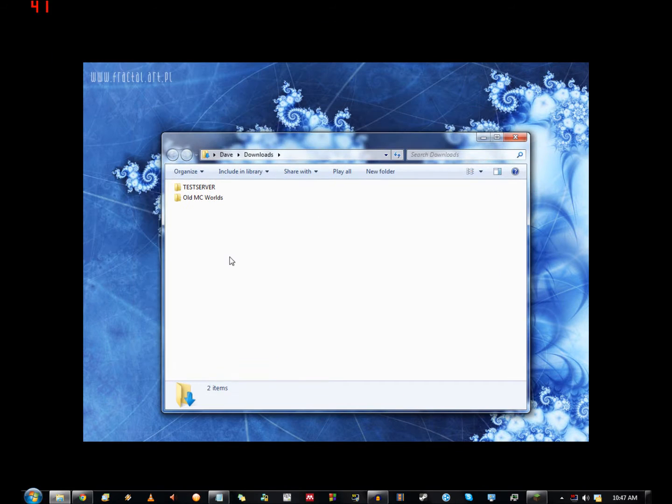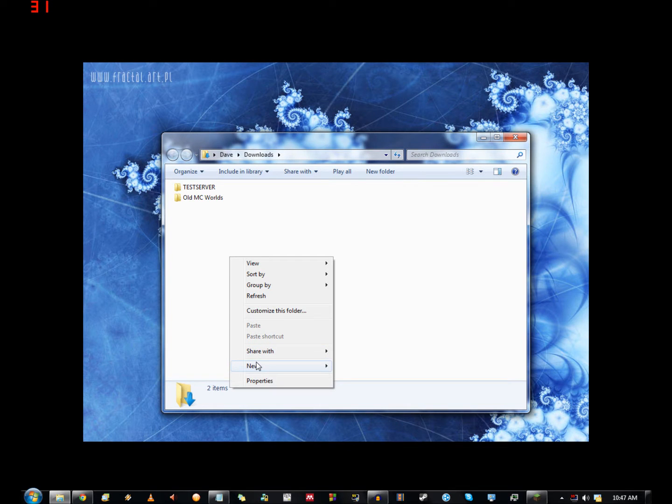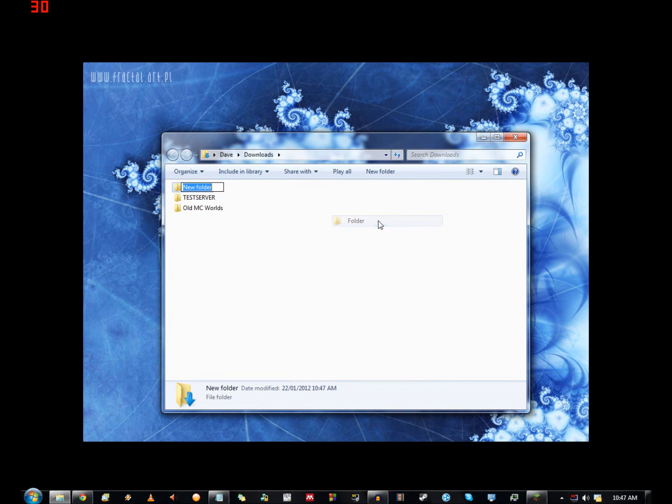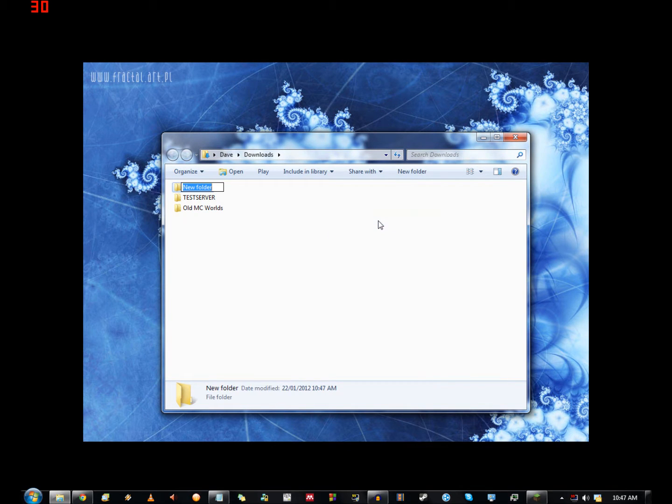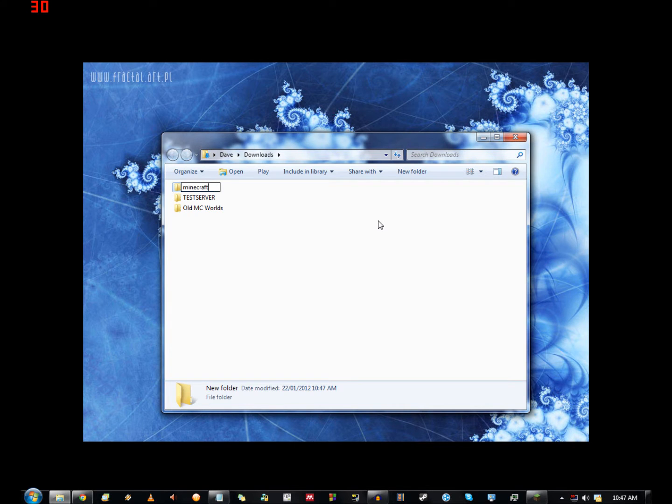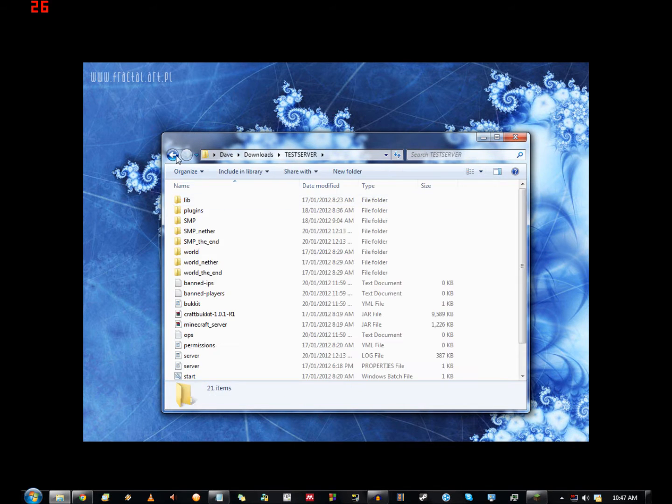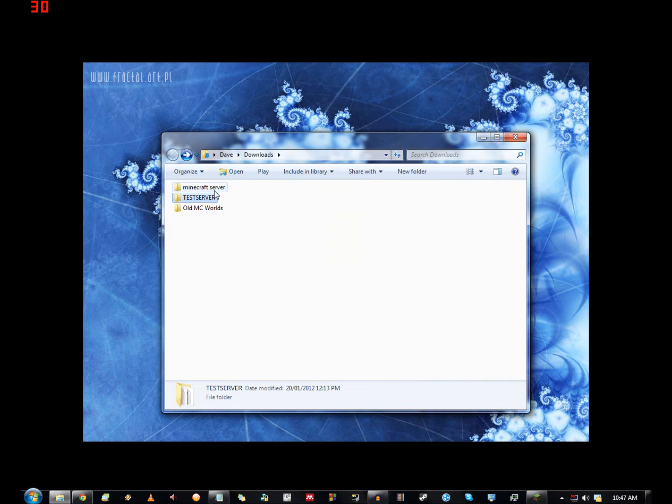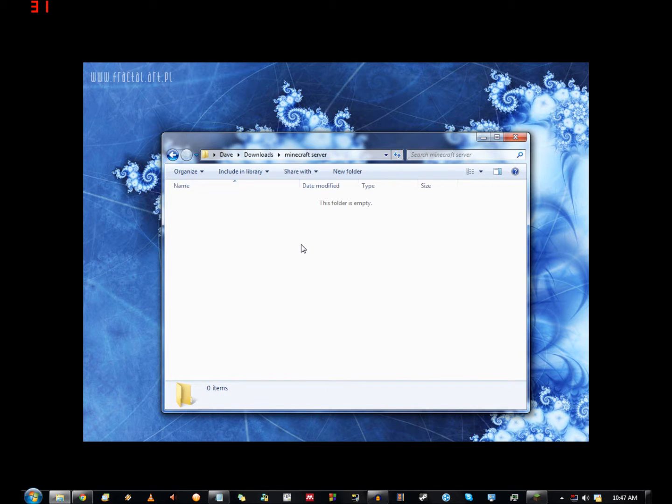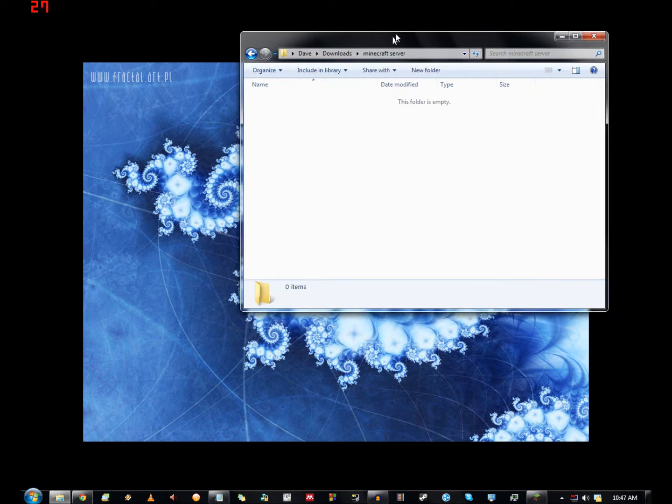First thing you want to do is have a server folder somewhere set up, so I'm just going to create minecraft server. This is the one I use for testing plugins and things. This is going to be where I'll be putting all the stuff that I need to run a minecraft server.